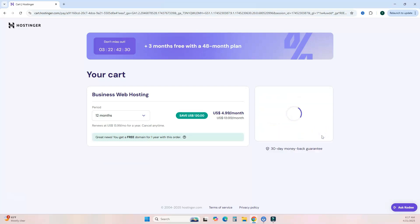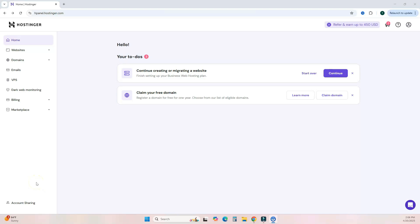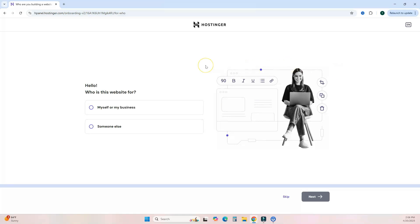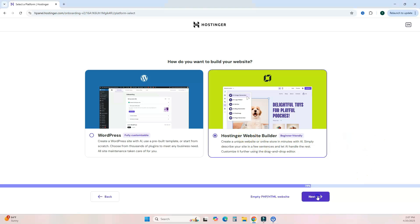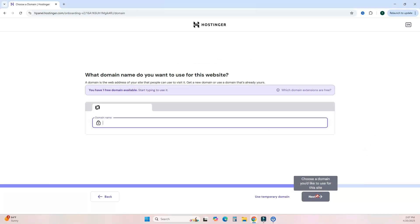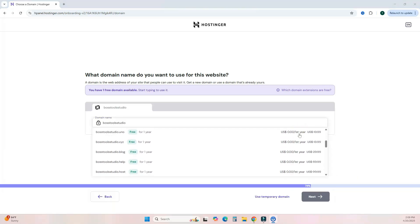Use my discount code Boss Tool Studio to receive 10% off. After signing up, your dashboard will ask you to set up your hosting plan. It will ask some questions about who the website is for, then ask how you want to build it — select Hostinger's Website Builder and hit next. It will then ask what domain name you want, which is included with the plan.